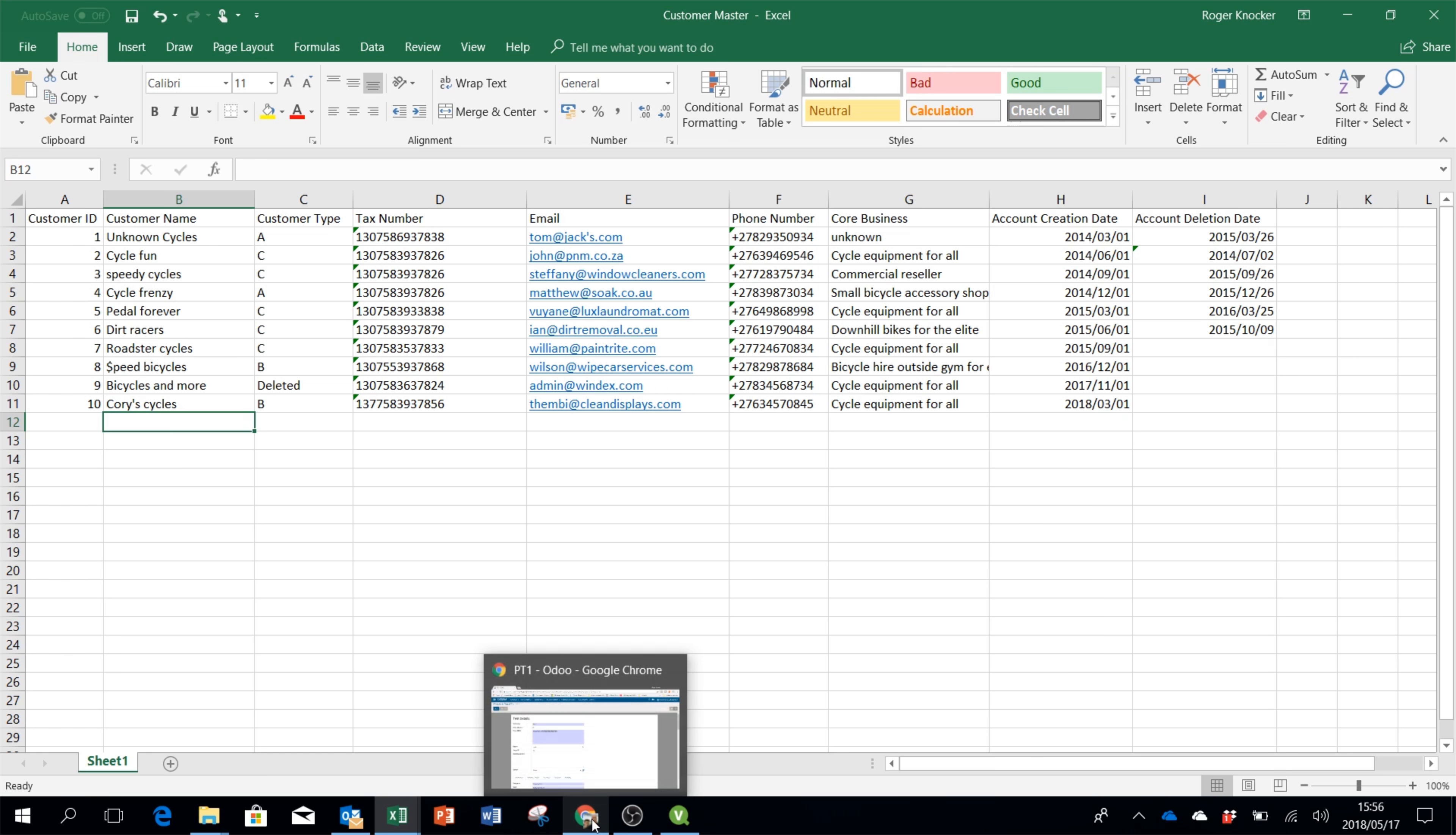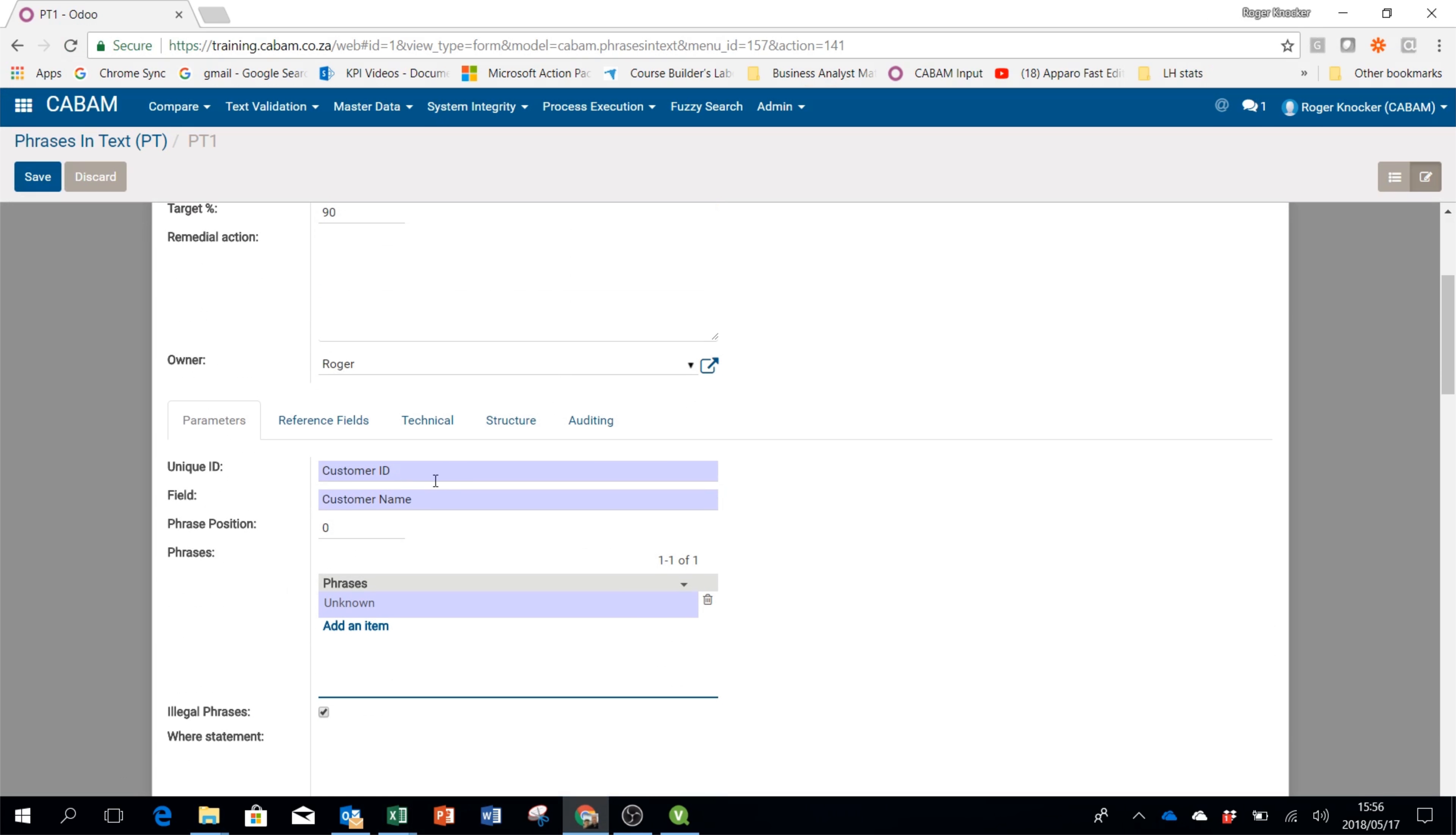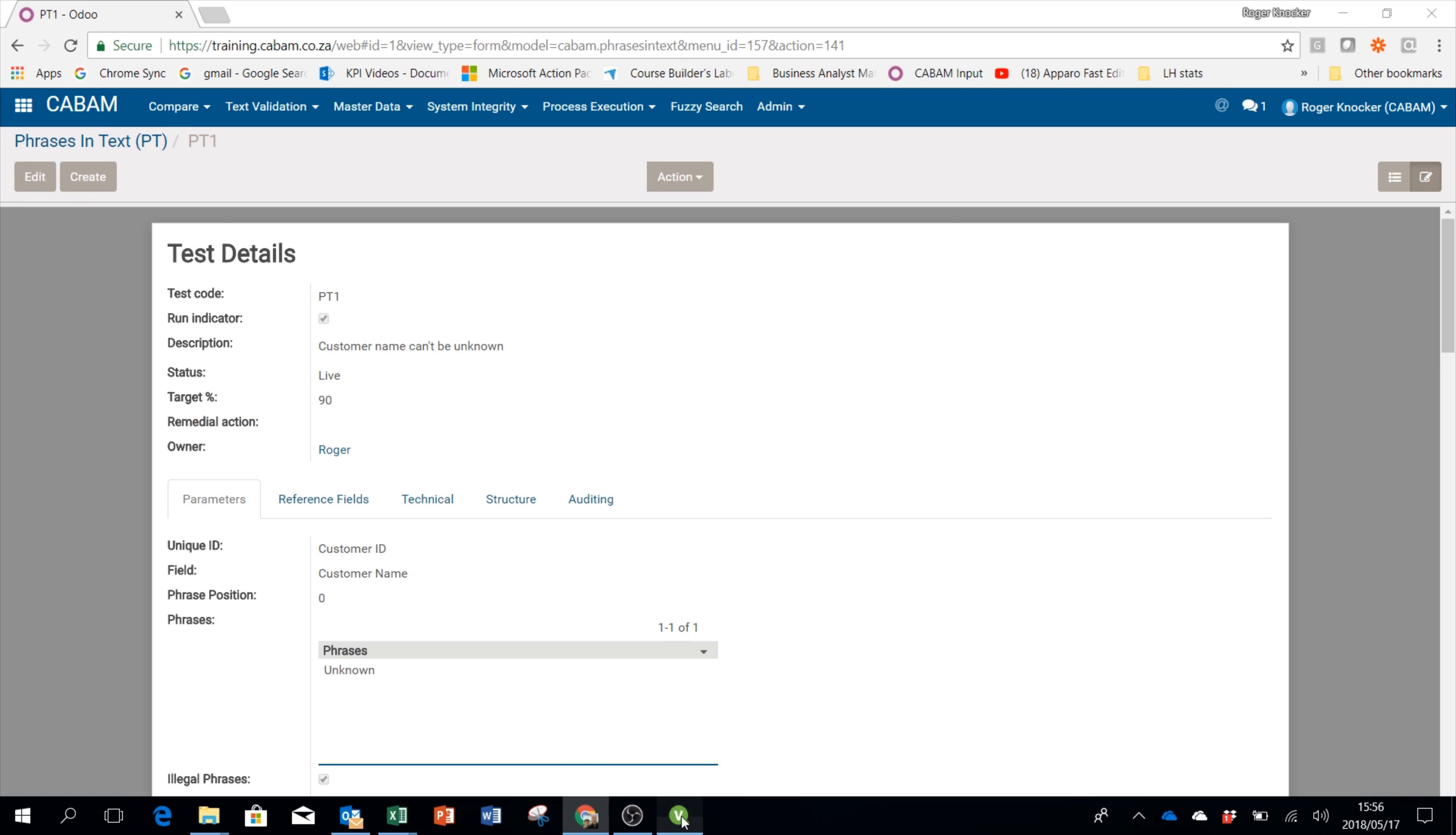So I go into the web application. I'll create a test, customer name can't be unknown, and I will tell Kabam to look at the customer name field and then tell it which phrases I'm not happy to have. Unknown is one of them. I'll save that and then we go through to the dashboard.